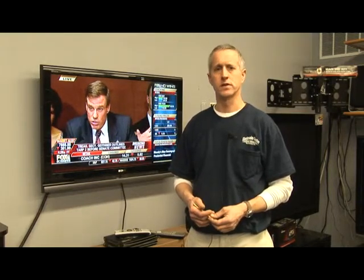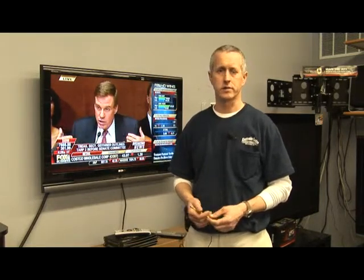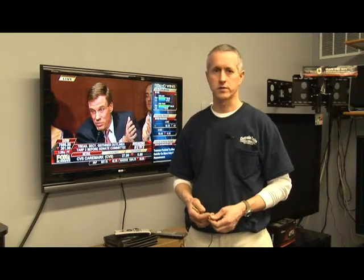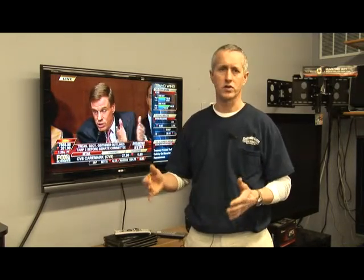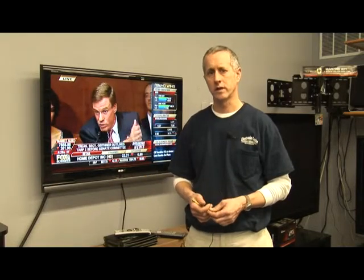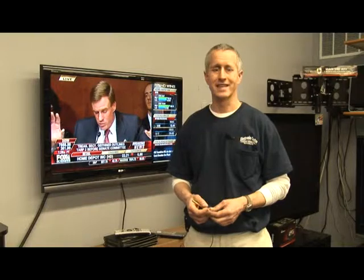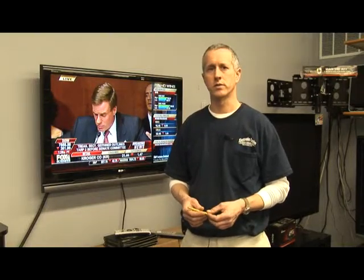The broadcasting signal differs from a standard definition television signal because it's completely digital. You must have a special tuner for this reception, either built into your TV or separate as a separate digital receiving device. And then you would be able to get the high definition image being produced onto your television set.